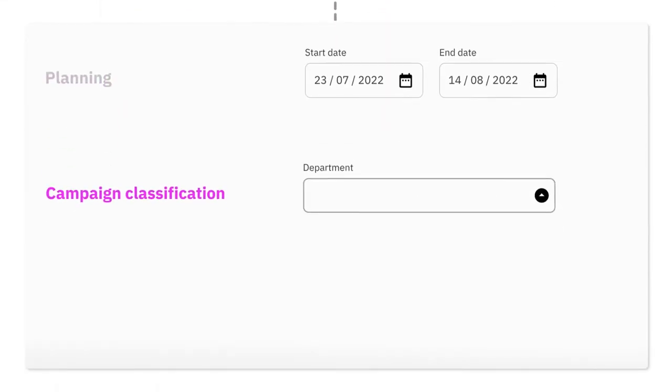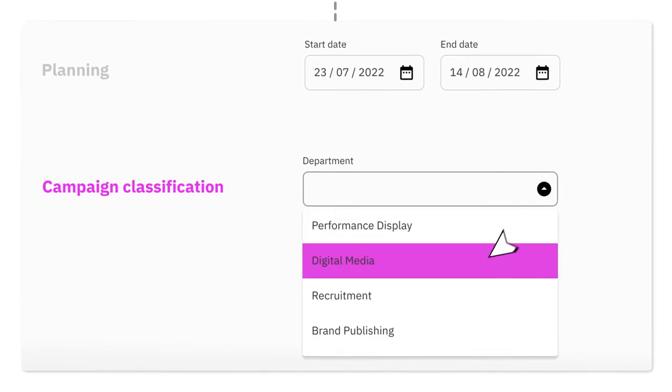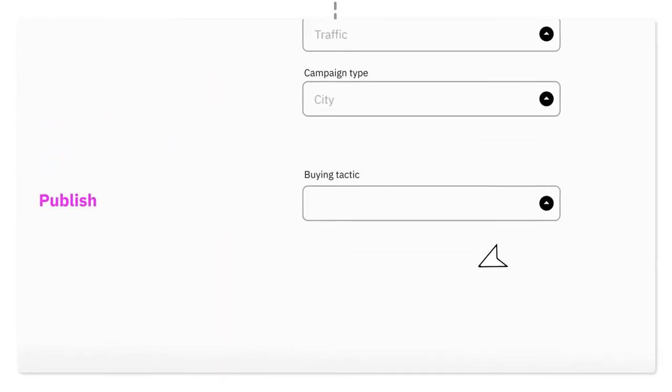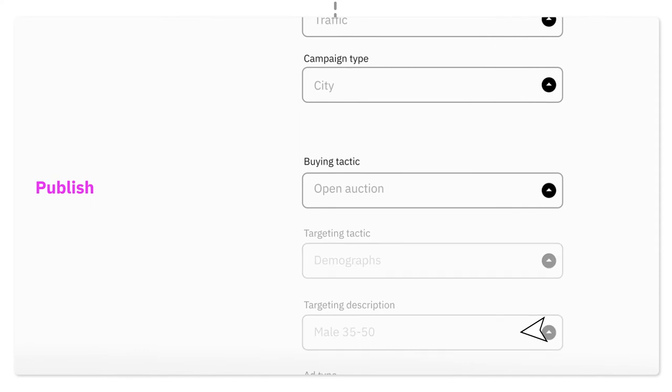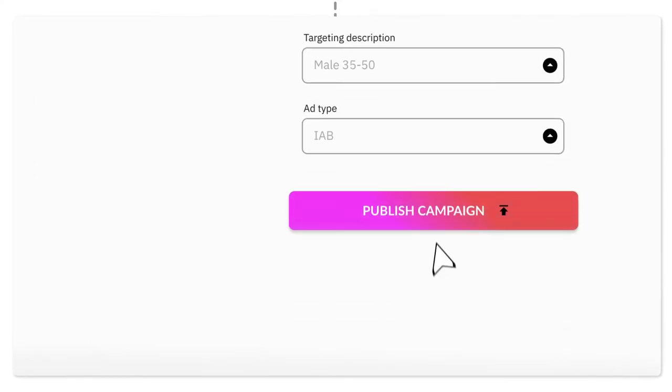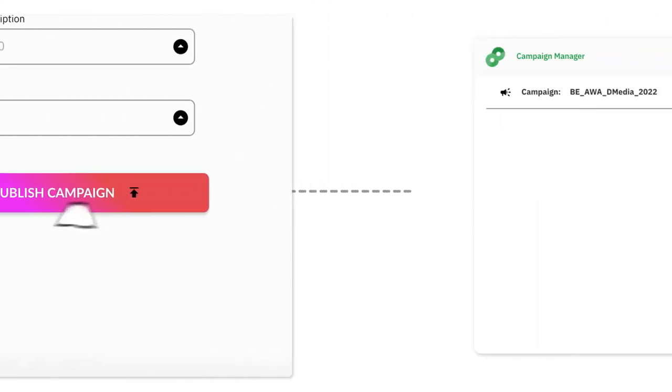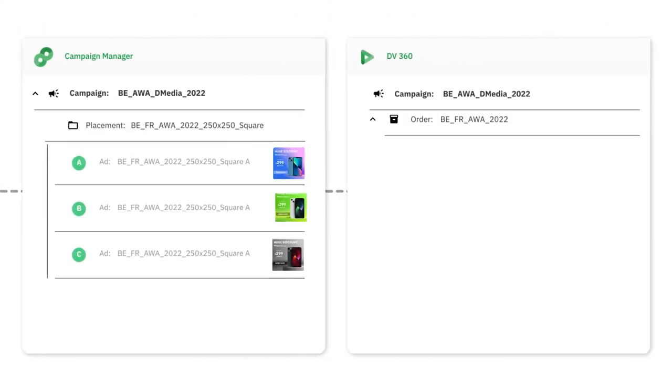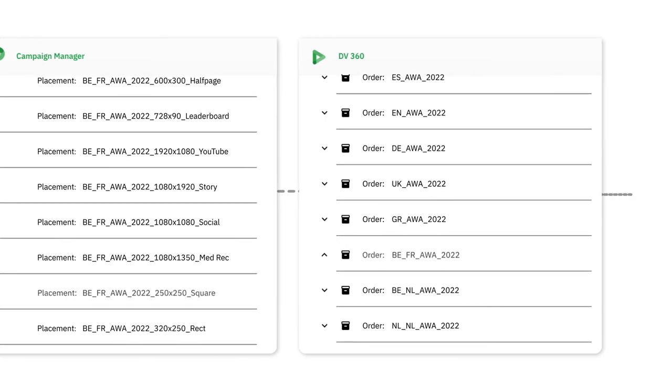Fully automate your ad trafficking and campaign setup in any ad platform to power media buying. Capture your campaign strategies in publication profiles that can be reused over time and easily published to all channels.